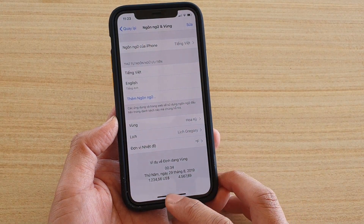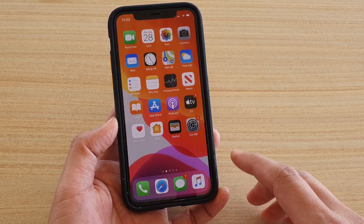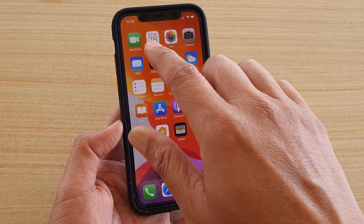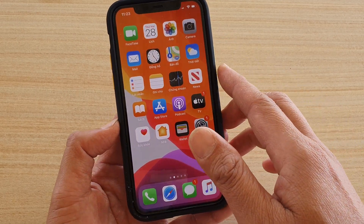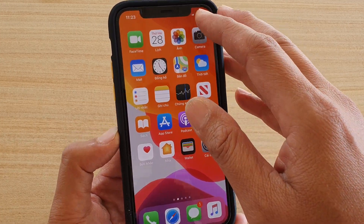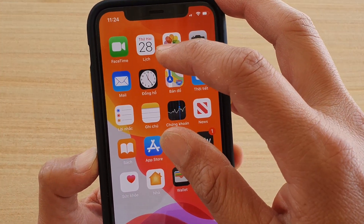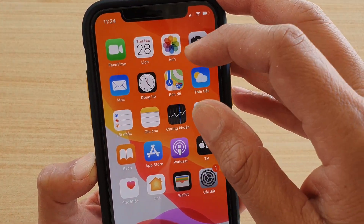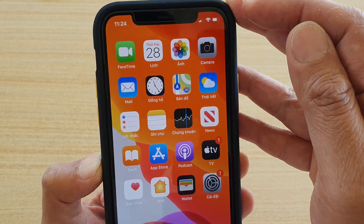And then that's it. Now you can swipe up to go back to your home screen, and you can see some of the apps have changed language. For example, Calendar now has a different language, and Photos has a different language.